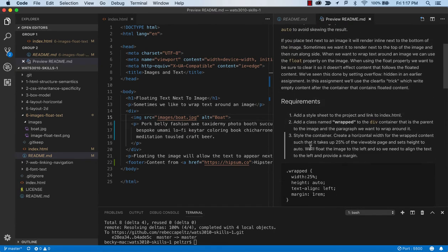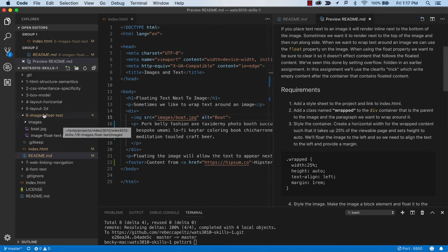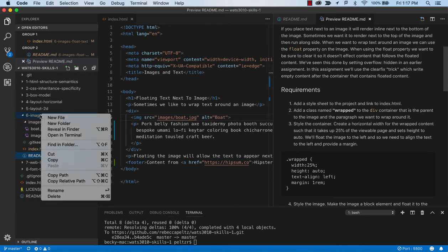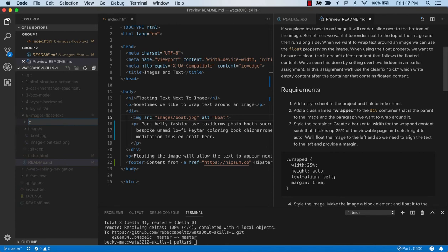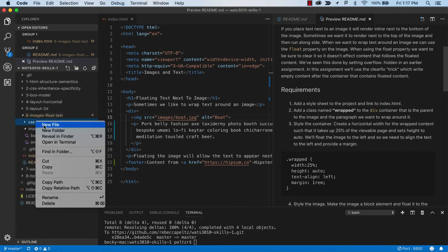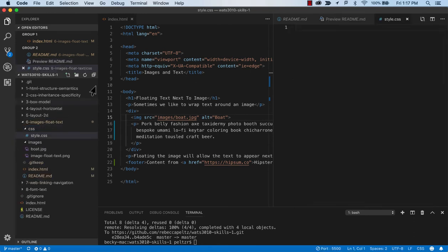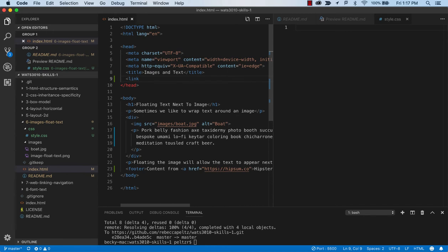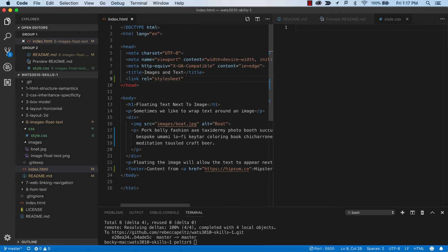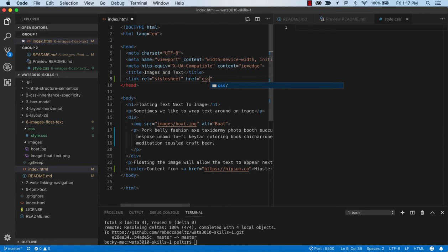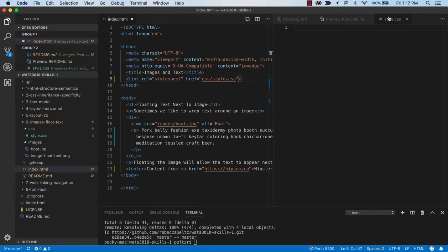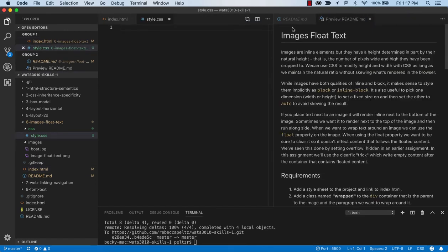We're going to add a style sheet. So let's go ahead and add the CSS style. Okay, so we're ready now to work with a style sheet.